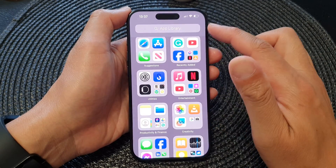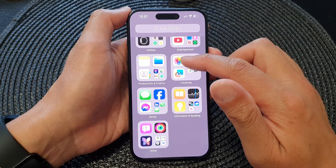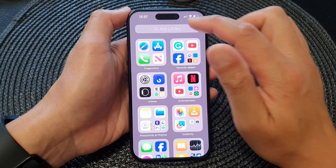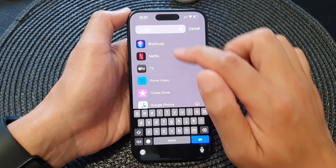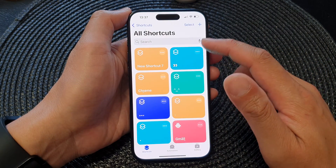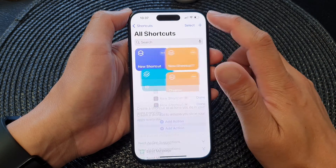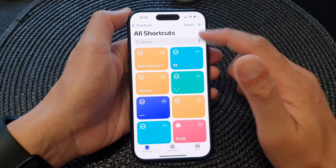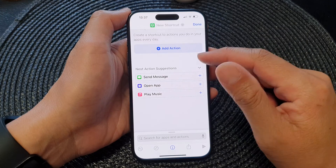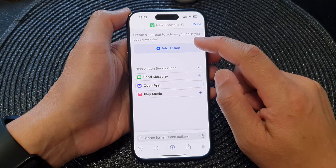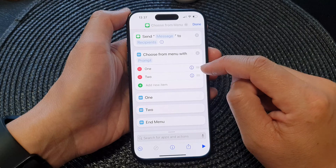So in your apps, you can go into the App Library and open up Shortcuts. In here you can create a new shortcut, so based on your need, select what you need for your shortcut.